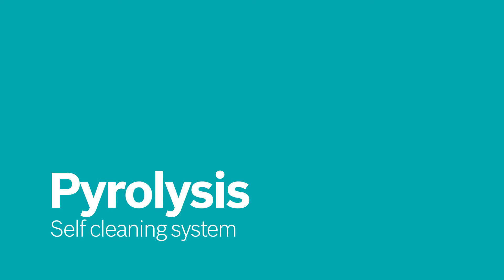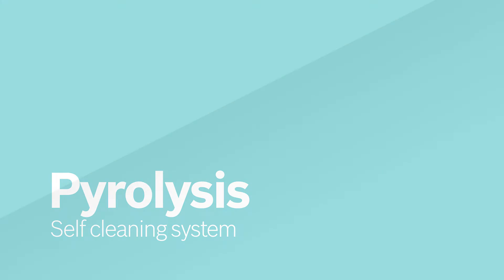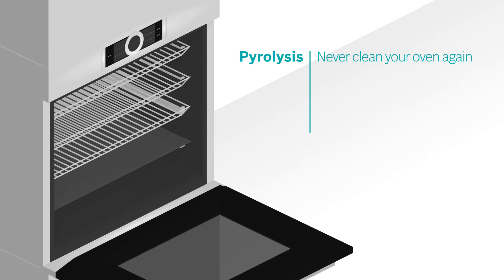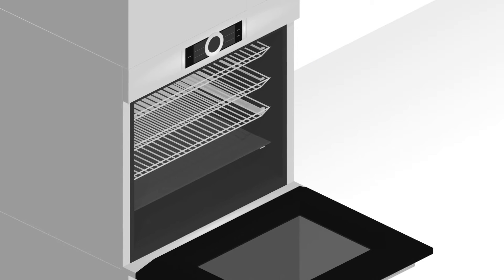Cleaning your oven is tiring and time-consuming. Not anymore. Thanks to pyrolysis, you never have to clean your oven again.